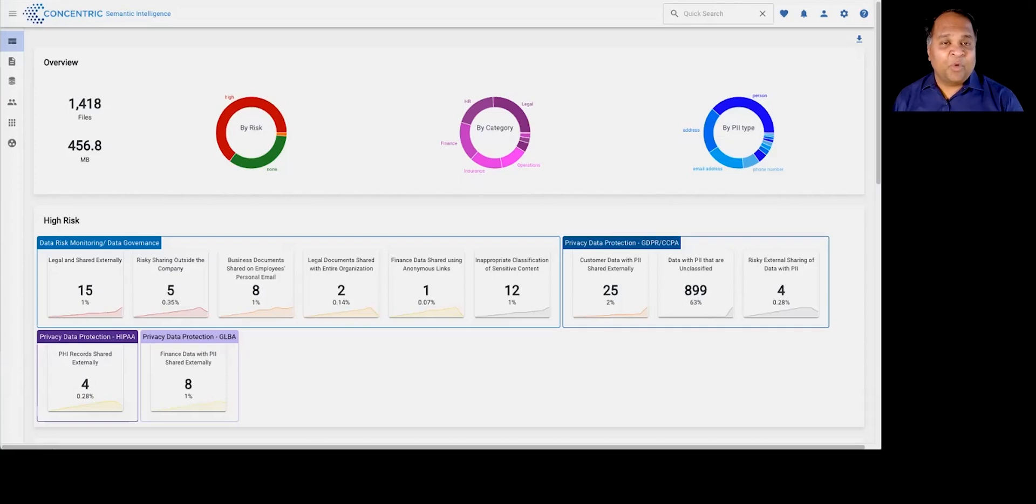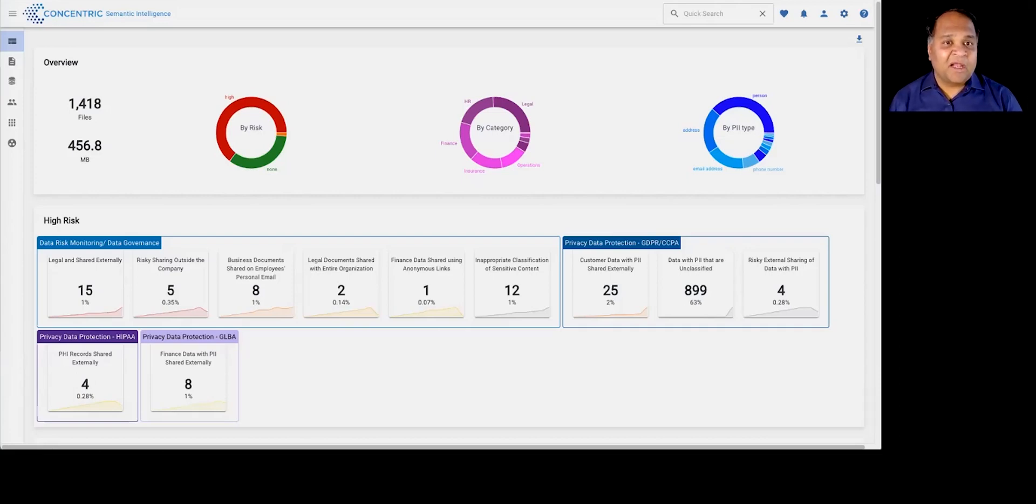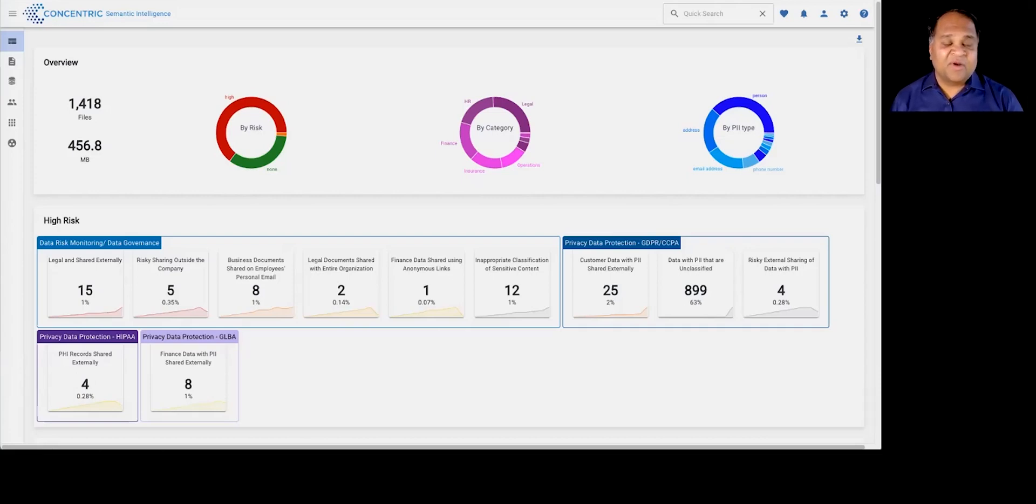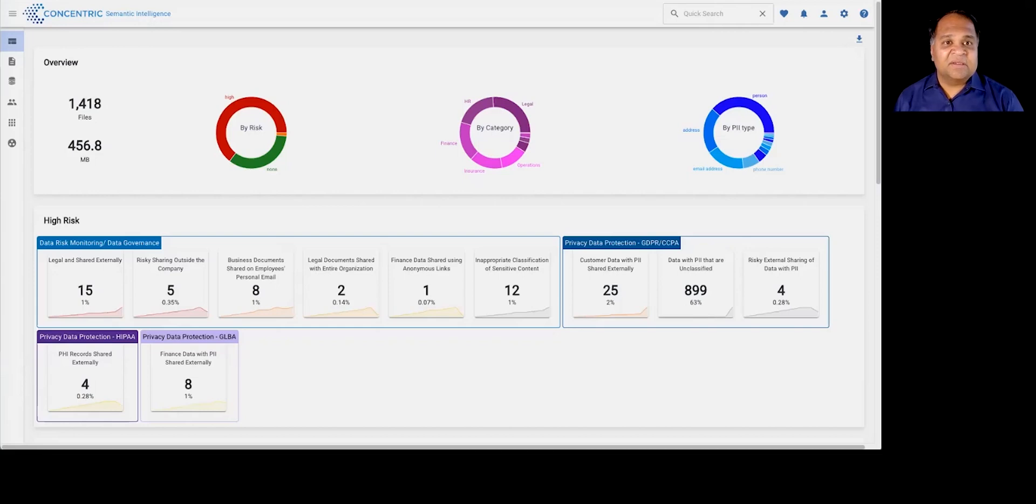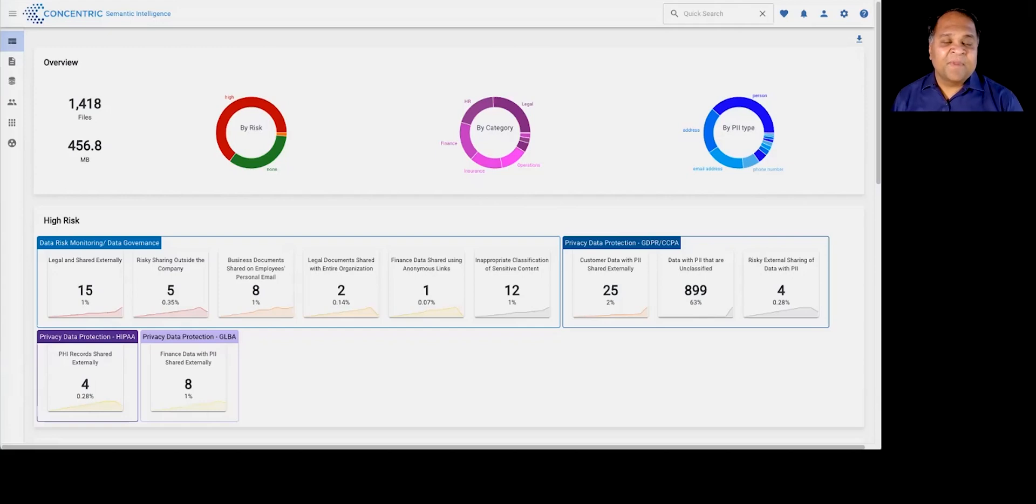It also helps you identify where there may be risk against that data, from inappropriate permissioning, wrong entitlements, risky sharing, unauthorized access, and so on. And the last part of what the solution does is it helps you remediate those issues and prevent data loss.